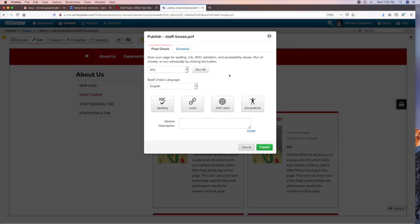If this was a new page with a lot of new content, you can run a spell check, a link check, or an accessibility check. But since this was just a short correction, a short change, you wouldn't really need to do that. We do suggest that you type in a short version of what you did. The system has versioning, so it saves every published version of a page and you can revert back to previous versions. If you have a little note attached to each version, it's easier to identify those past versions.